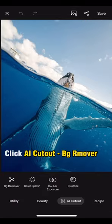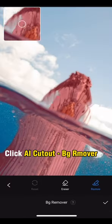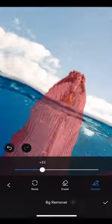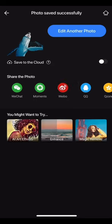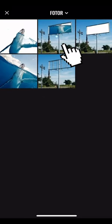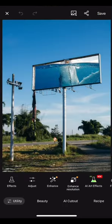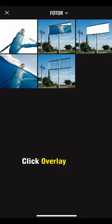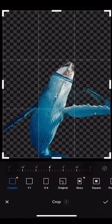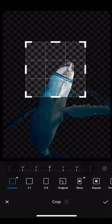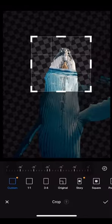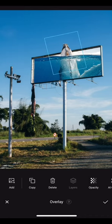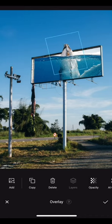Insert the whale photo and remove the background. Open up the previously saved photo. Click overlay to add the whale and crop. Drag to cover the head of the whale and done.